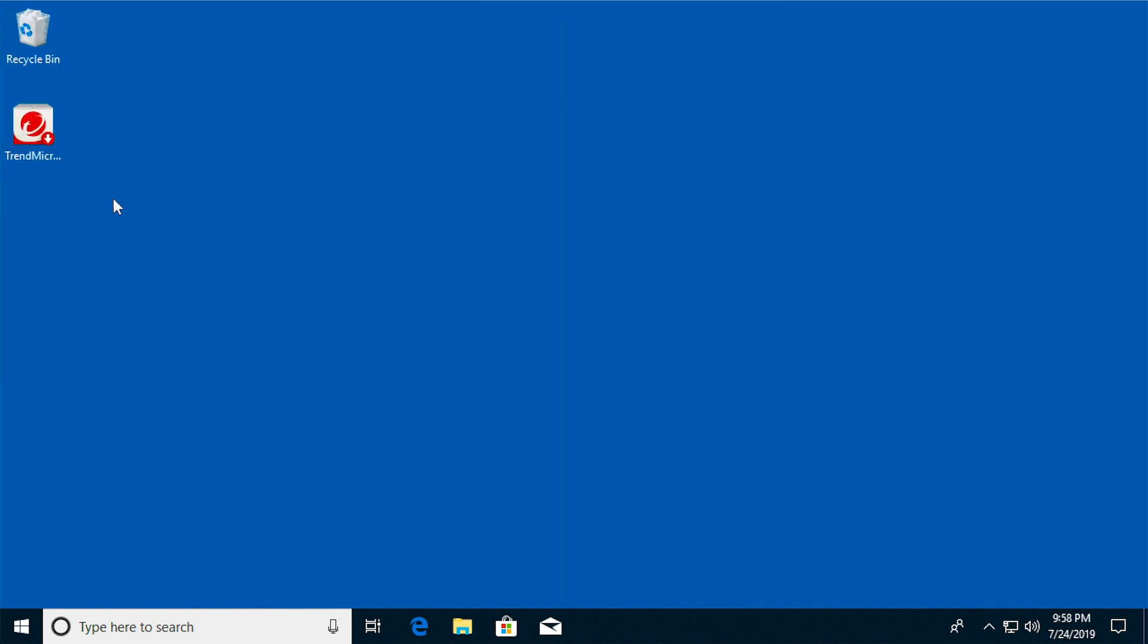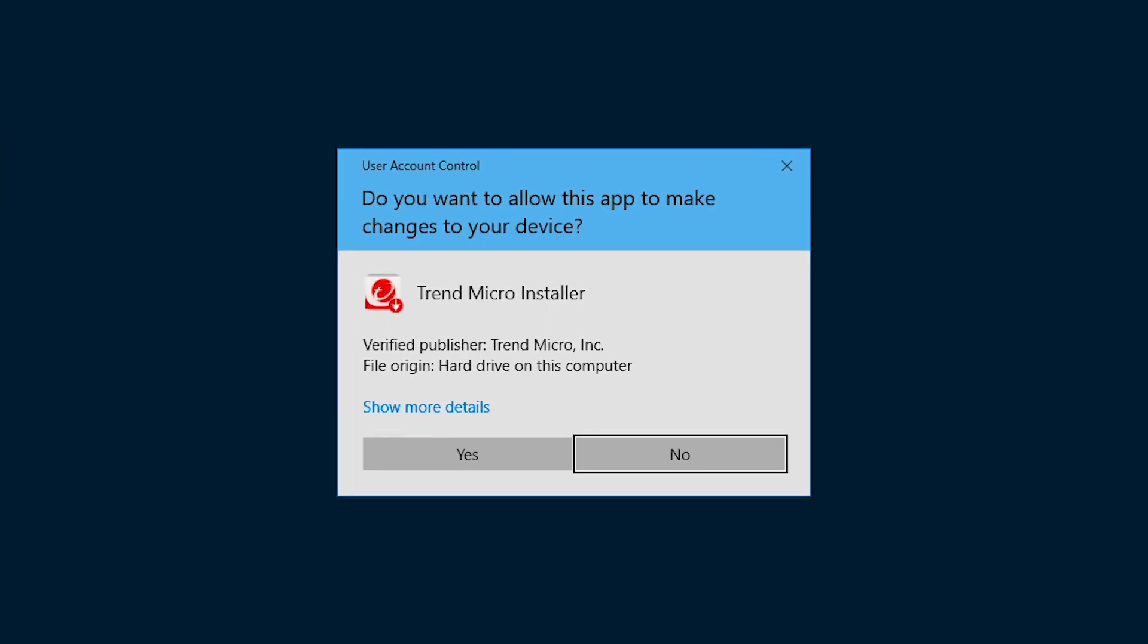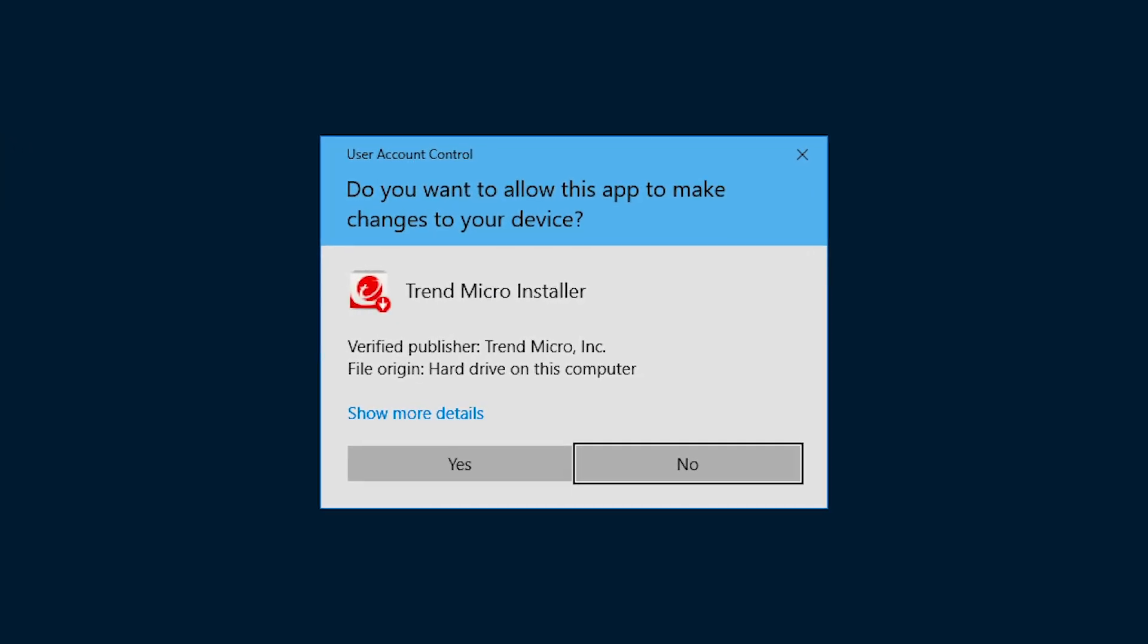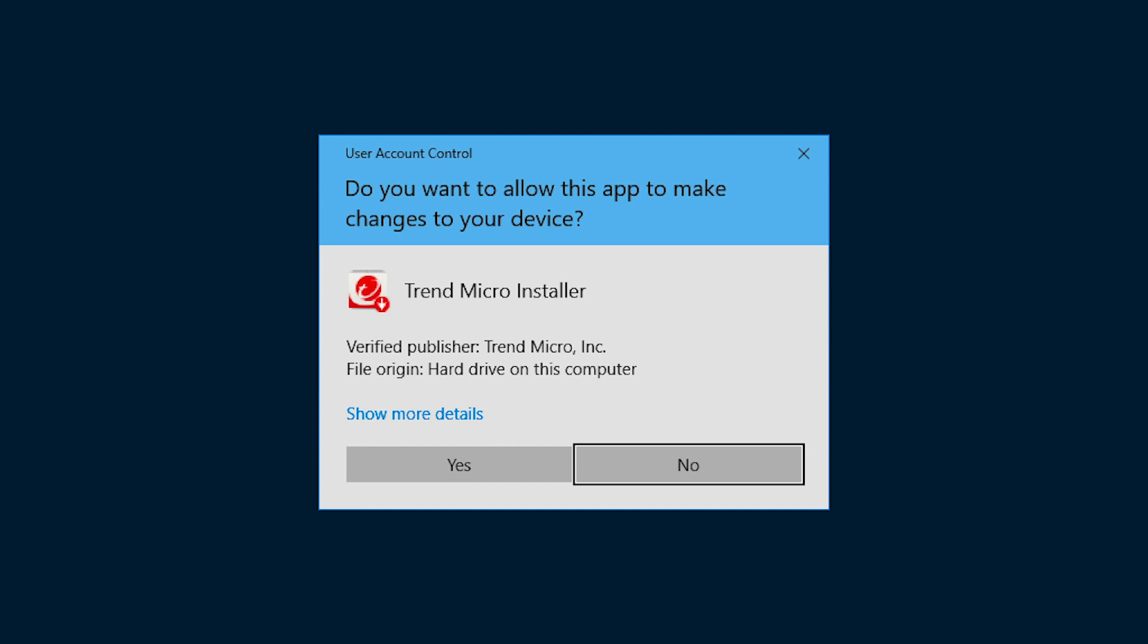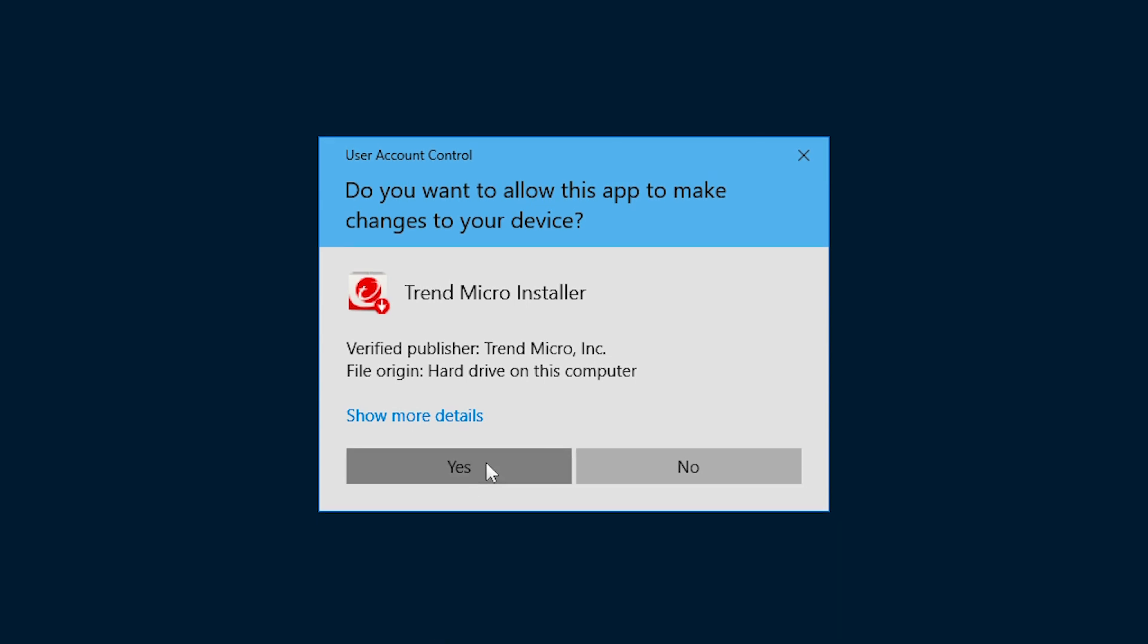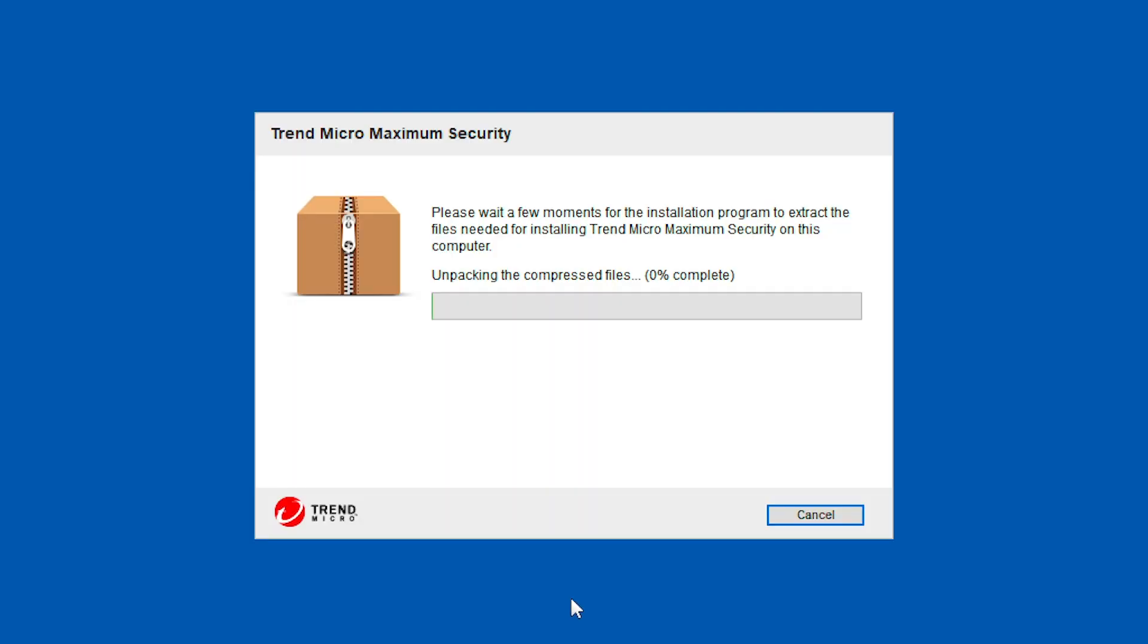Once you've downloaded the product, double-click the installation or setup package. A user account control dialog appears, asking if you want to allow the program to make changes to your computer. Click Yes to start the installation.